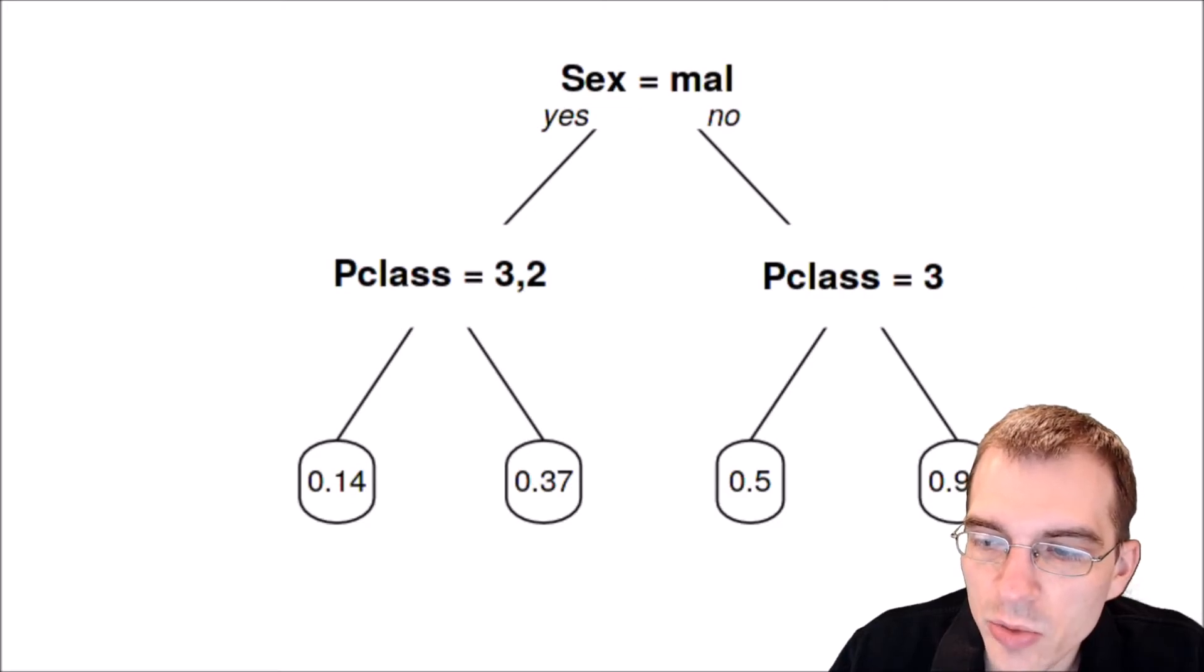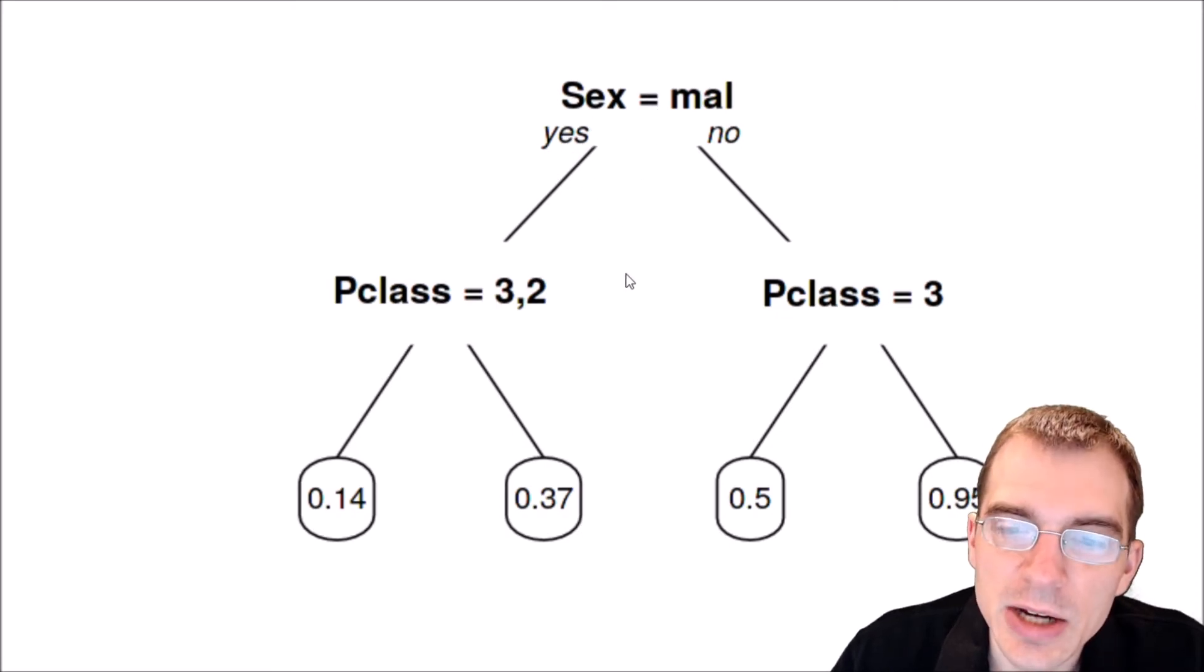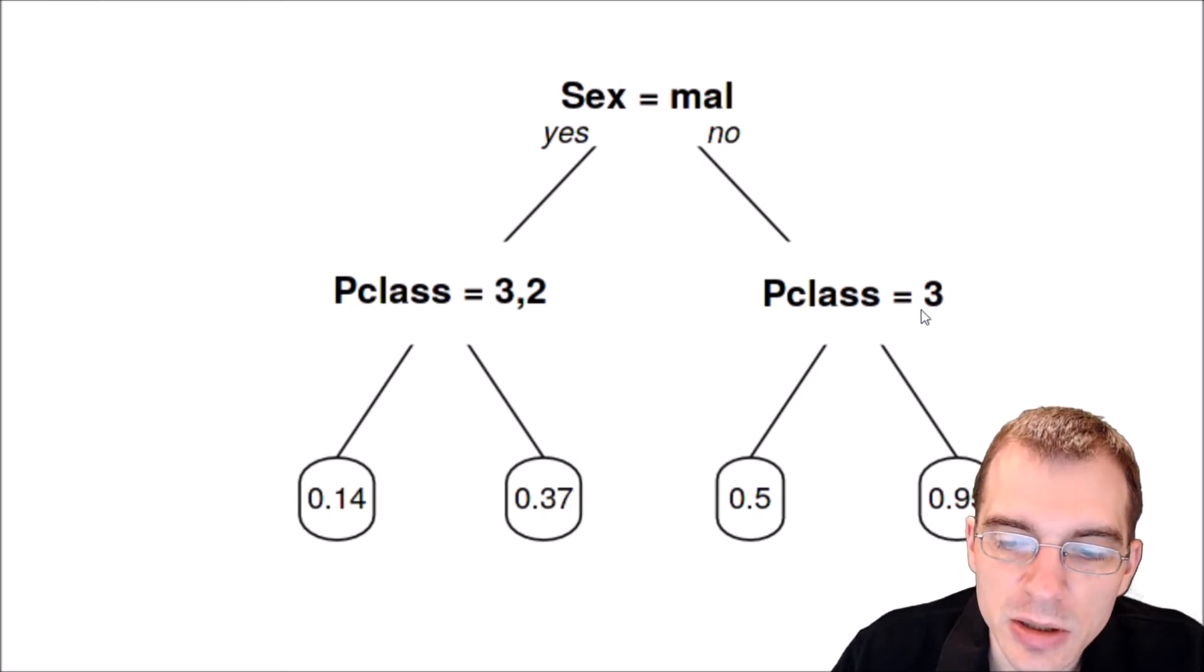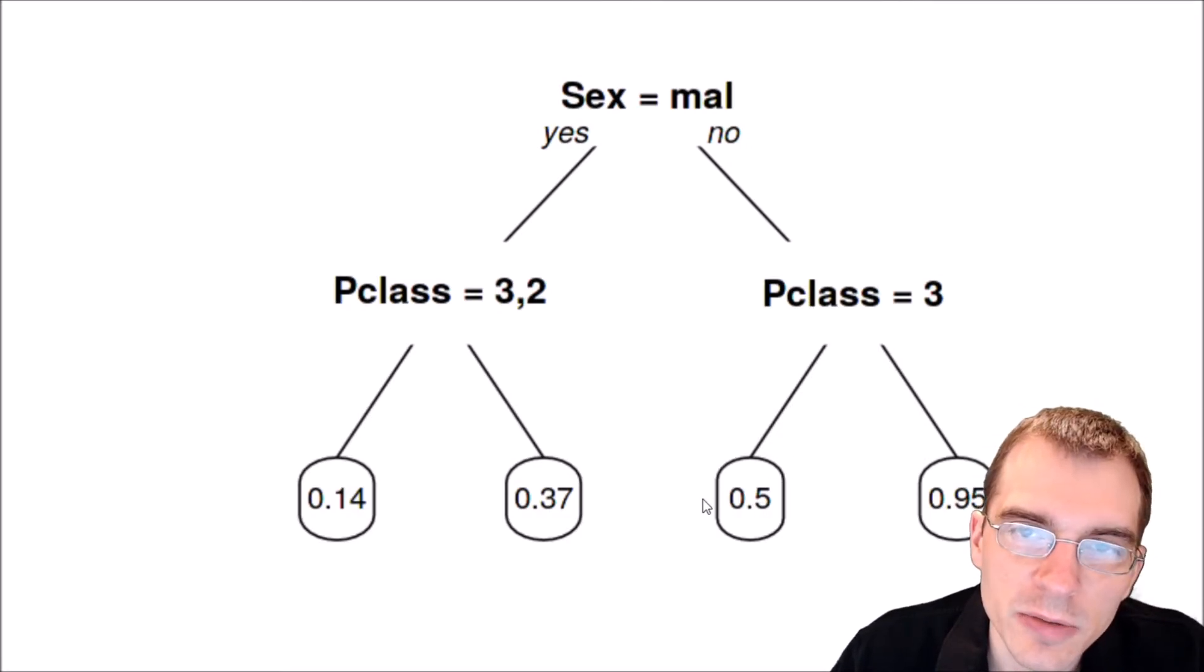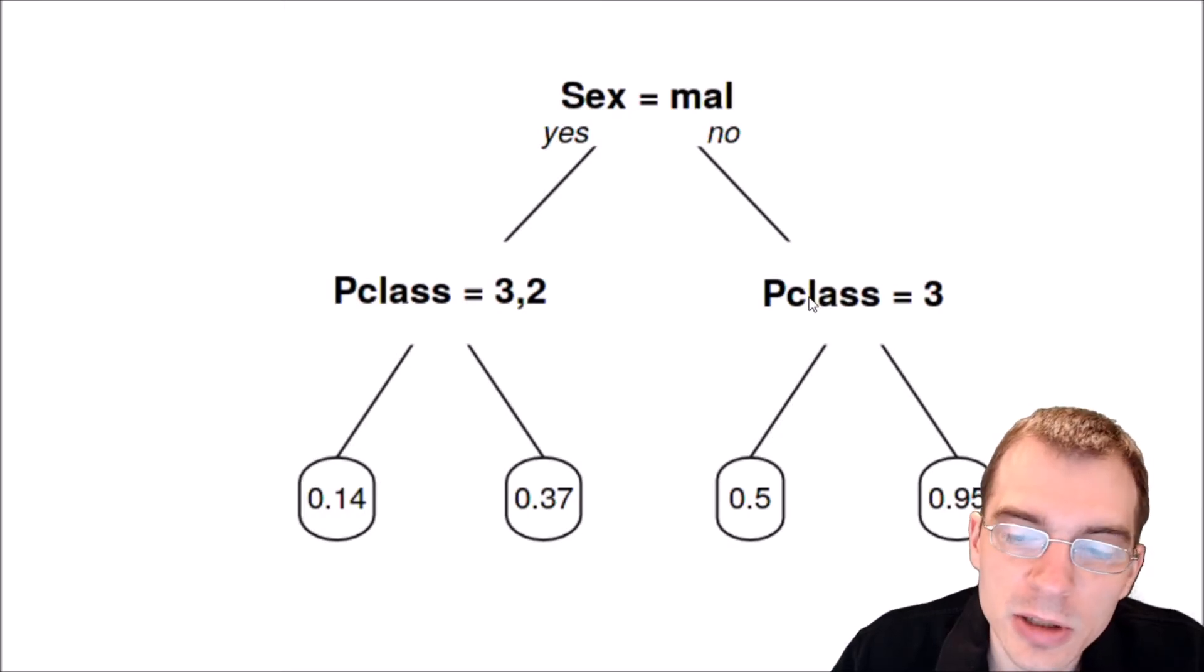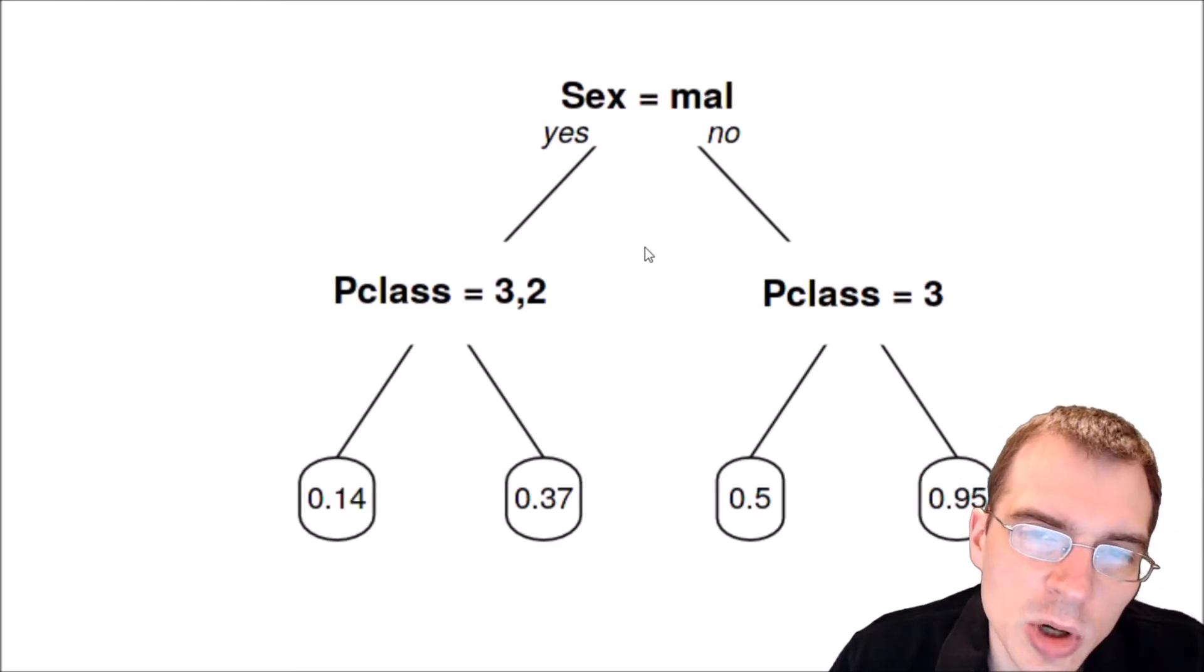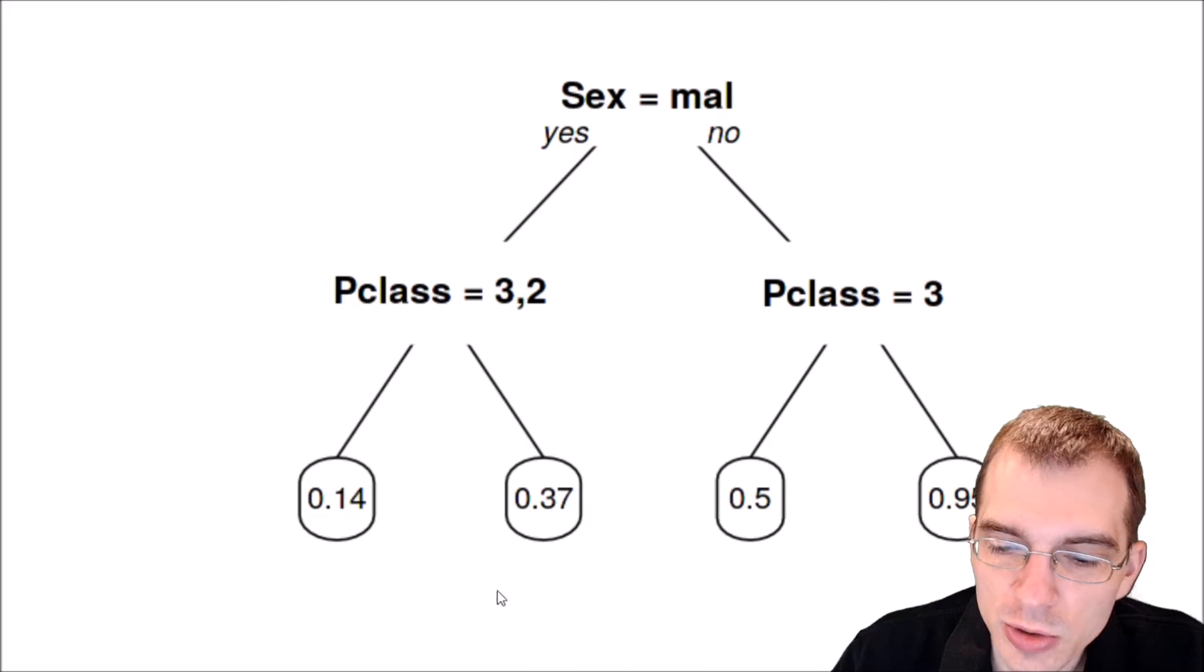We can see now we have a new decision tree with a whole extra level. The first decision is the same question - male, yes or no - but then each of those branches has their own branch asking if the person is class three. For not male, third class, 50% survival. Females in third class were predicted to have that survival rate. Females that were higher than third class had a 95% survival prediction. This is a slightly more complicated decision tree model, with two levels and four terminal nodes or leaves.